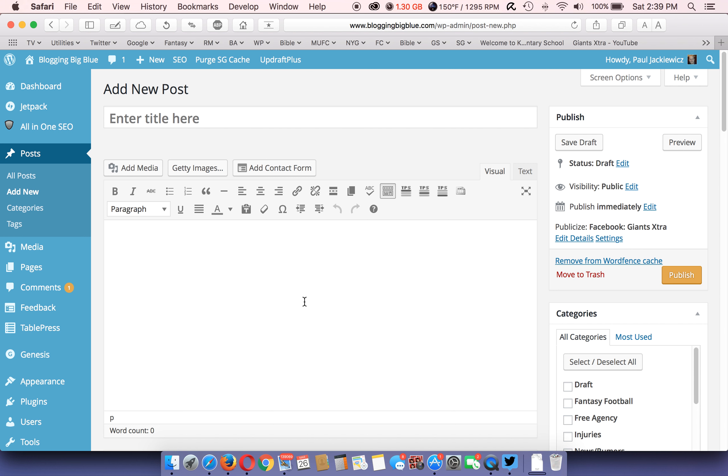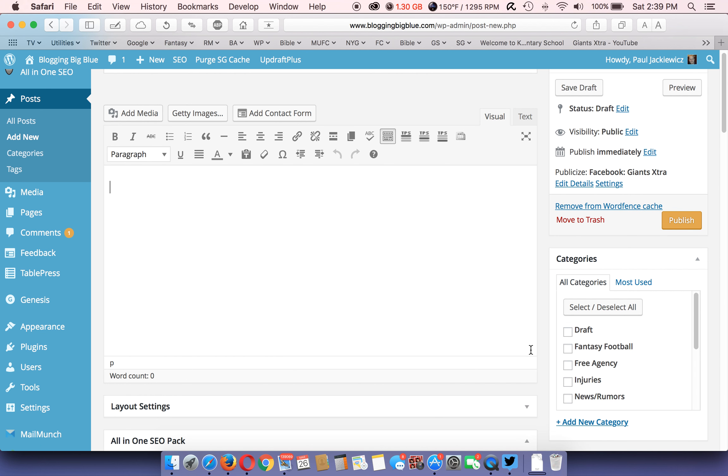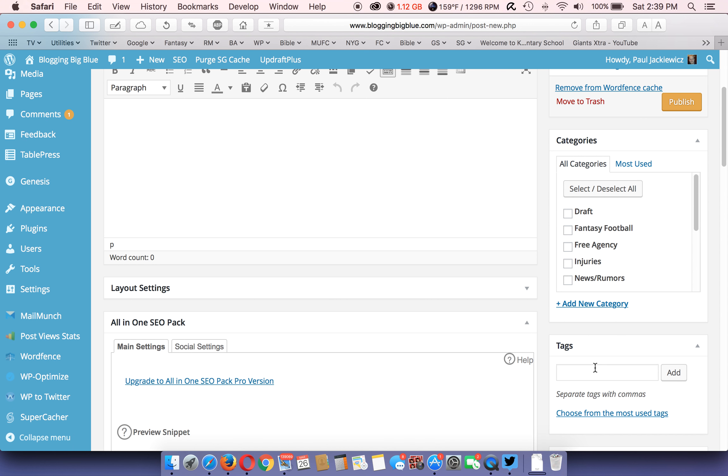Of course you write your content down here, title goes up here, your categories are over here. Any tags, like your keywords of your post go here in the tags section and you add them.